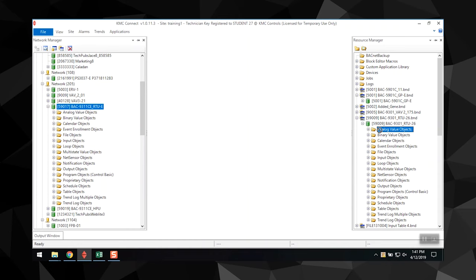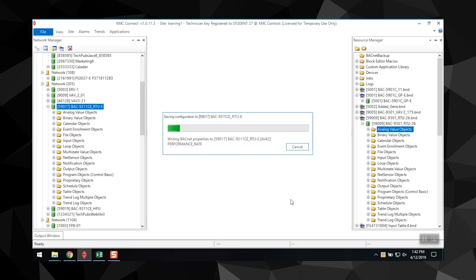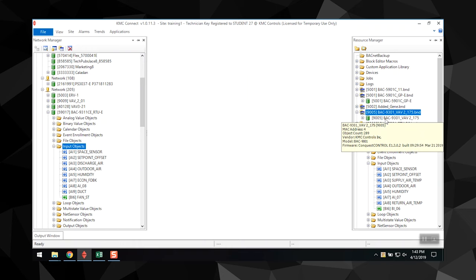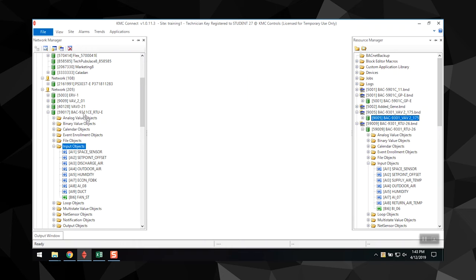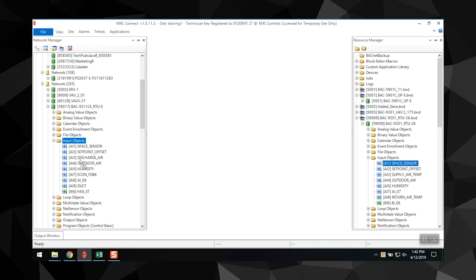You can drag objects to objects, devices, or networks; drag devices to devices or networks; drag a folder to another folder or device; and drag folders to networks. But within these parameters only, certain actions are permitted. For example, you can drag an object from a backup file onto an object of similar type in the network manager list.